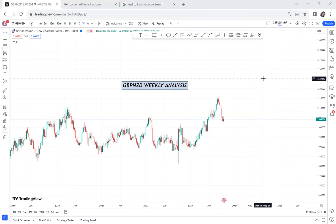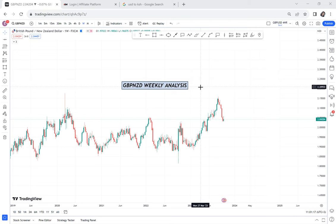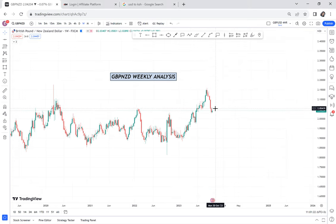Today we're doing a weekly analysis on GBP/USD. We're starting with GBP/USD because many people have requested it. When you watch any tutorial or lesson on my YouTube, comment down below and let me hear your feedback. This is lesson eight and we're going to discuss how we think about GBP/USD weekly analysis.